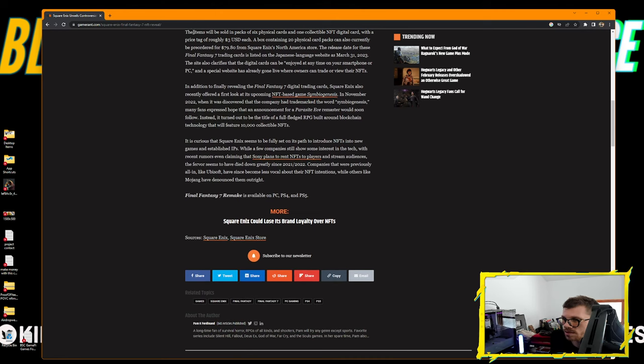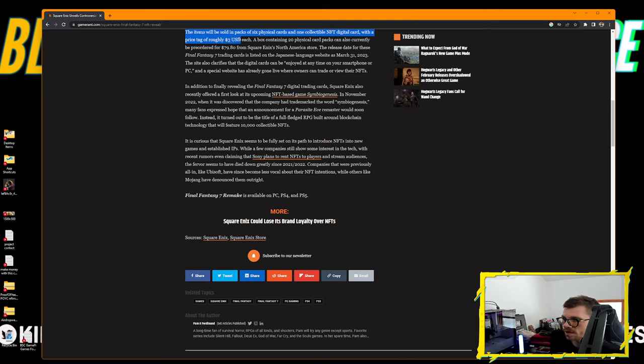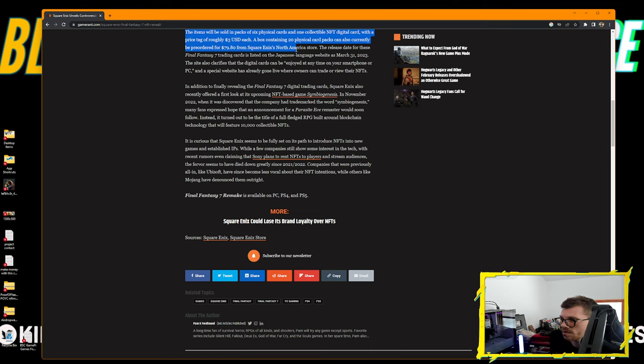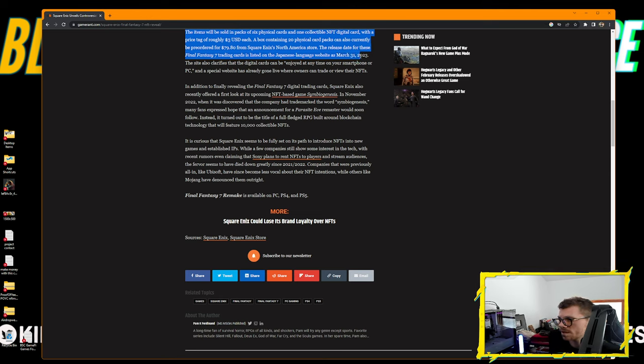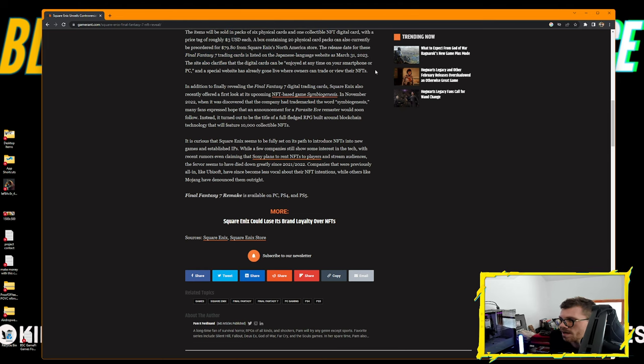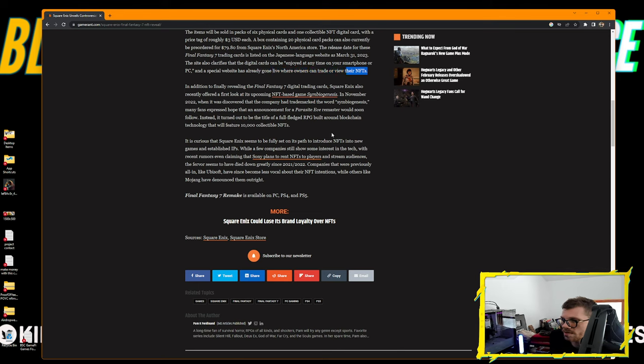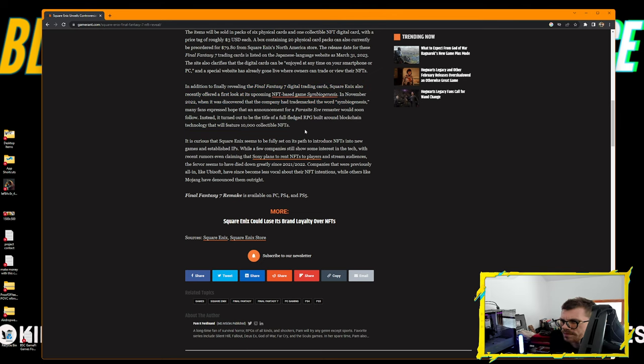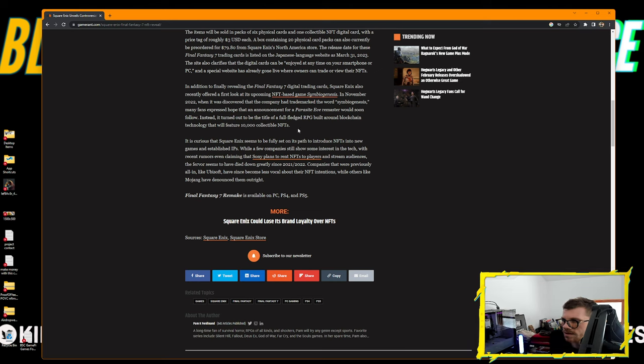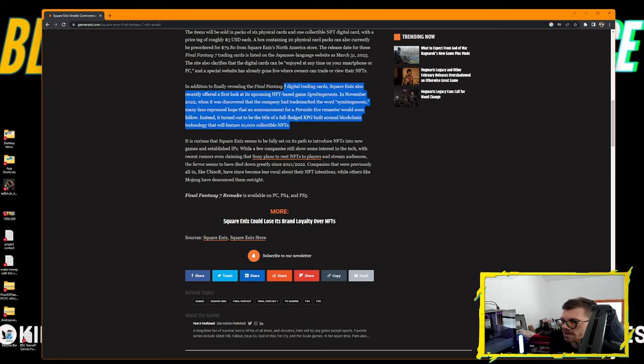Square Enix has now revealed the Final Fantasy 7 Anniversary Art Museum Digital Card Plus, a wordy title for a collection of digital and physical trading cards based on the extremely popular RPG which celebrated its 25th anniversary in 2022. There will be 207 different cards comprised of 100 normal cards, their premium foil duplicates, and three additional unrevealed cards. The items will be sold in packs of six physical cards and one collectible NFT digital card with a price of roughly $3 USD each.